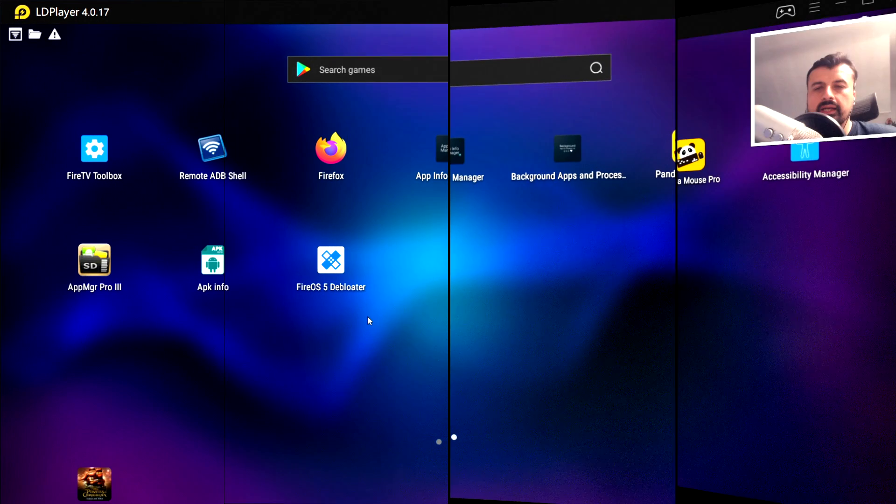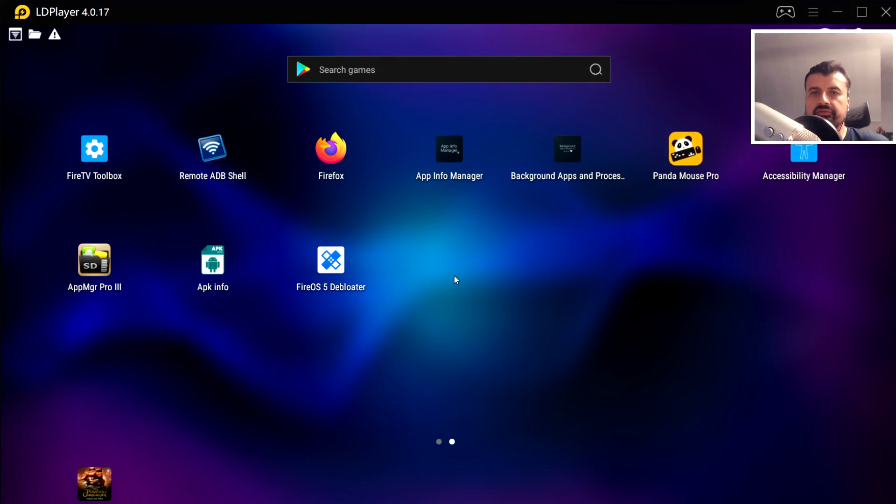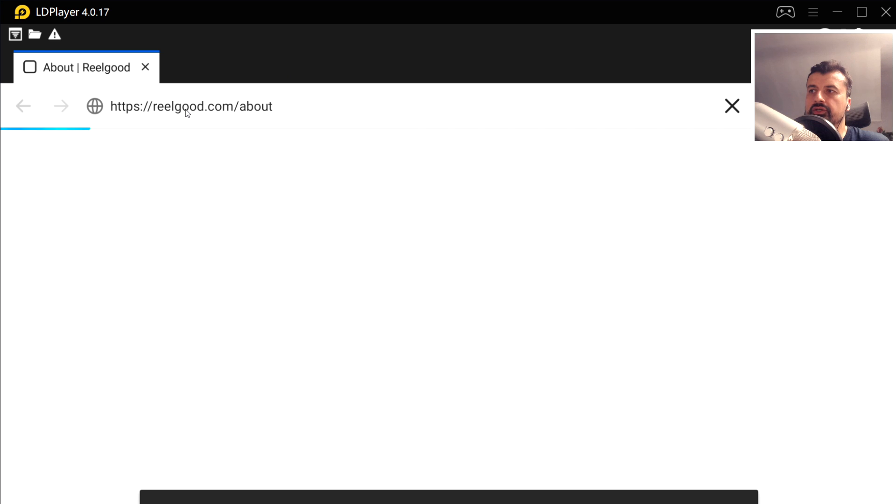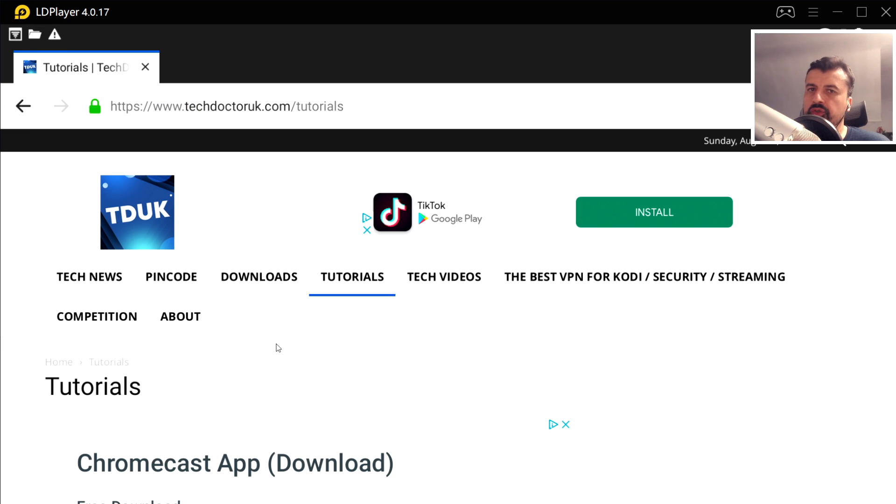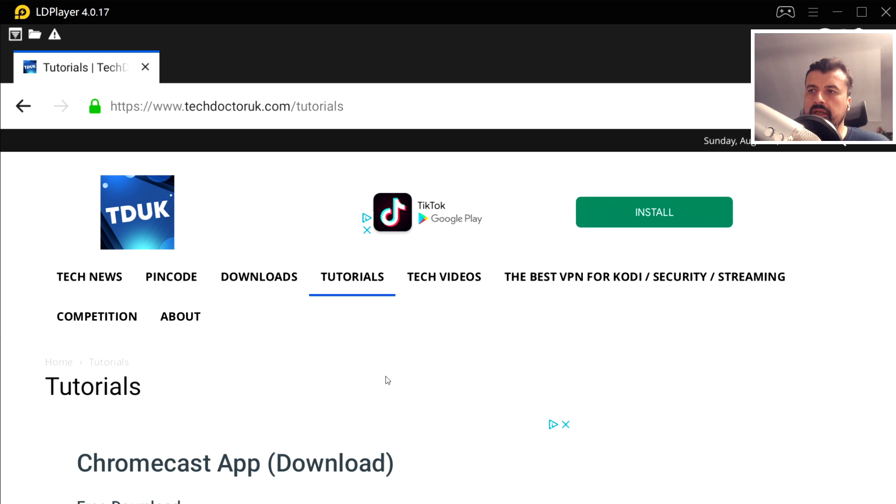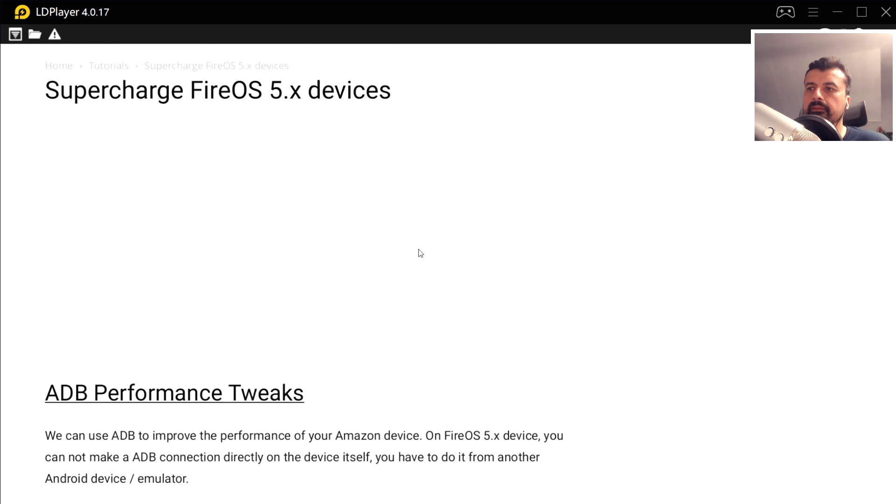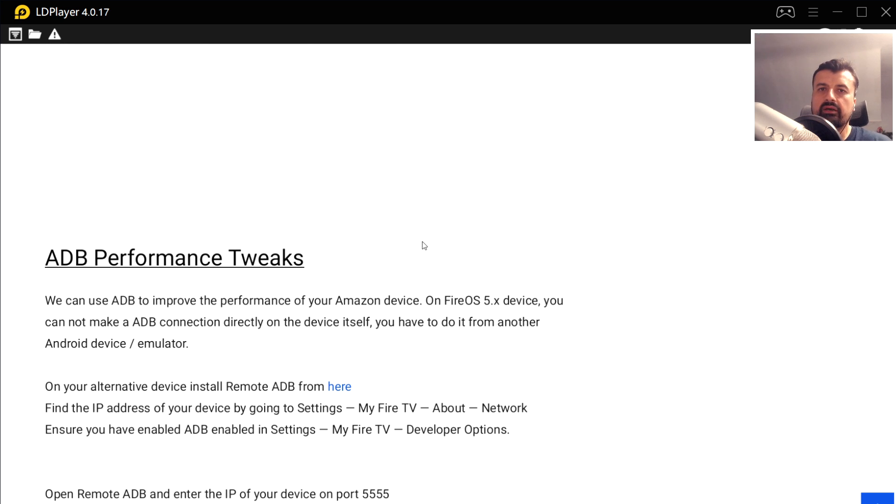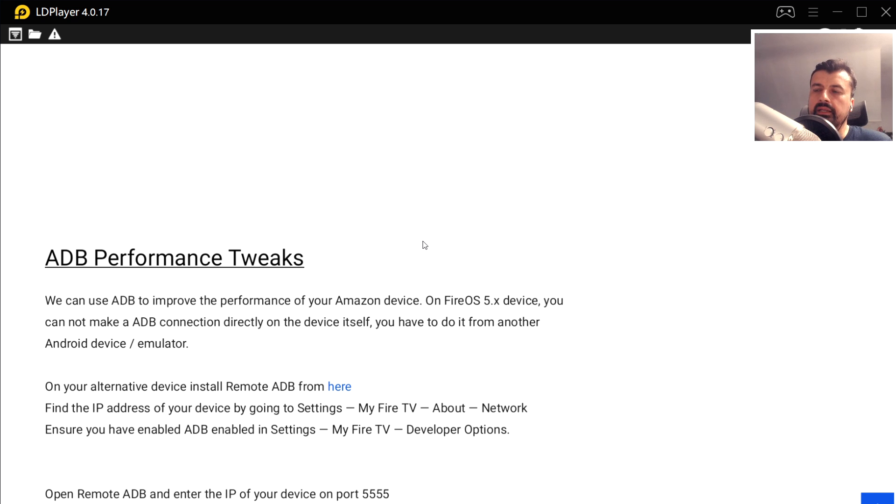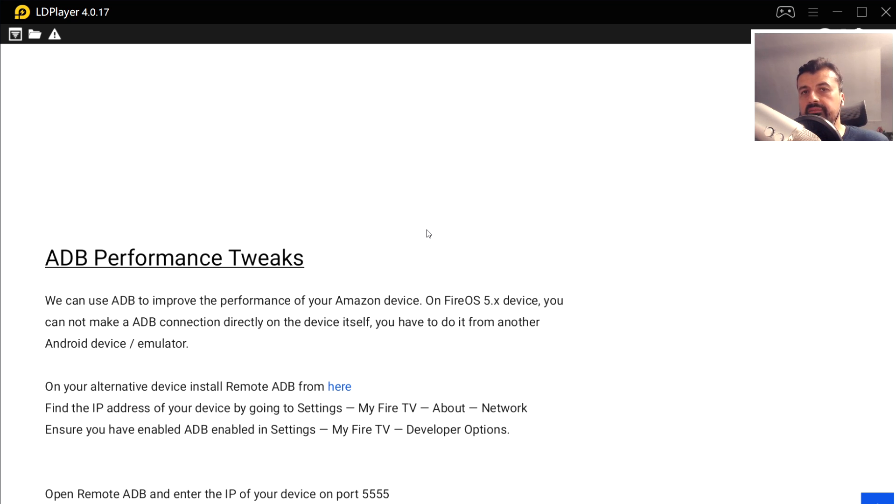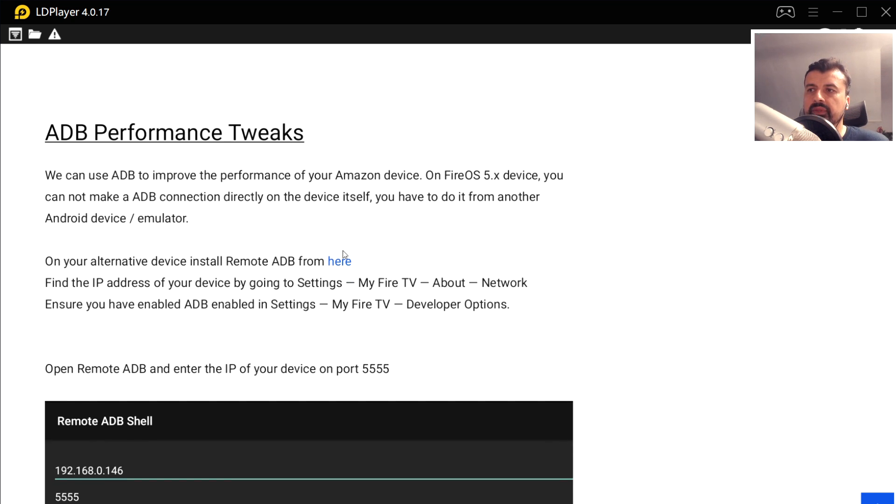We've confirmed my IP address and we've confirmed that ADB debugging is enabled. Let's now go over to my Android emulator. The first thing I'm going to do is open up a browser, navigate to my tutorials page. In the tutorials page, the latest tutorial in the list will be how you can supercharge your old Fire OS 5 devices. Here we have those ADB tweaks. We can enter in three commands and that will really improve the performance of your user interface when you're on the home screen, navigating around the menus, clicking on things.